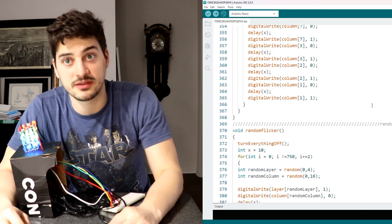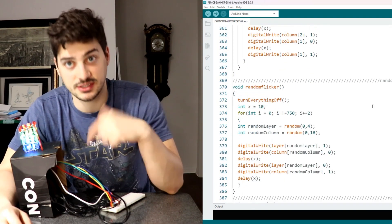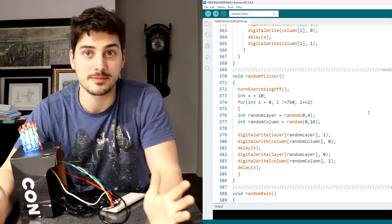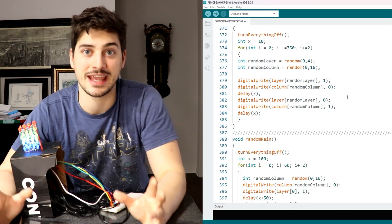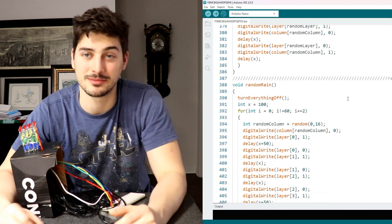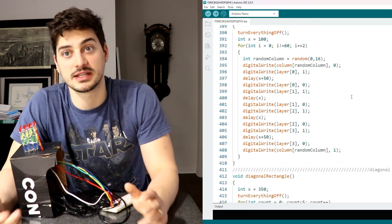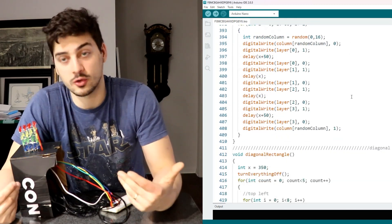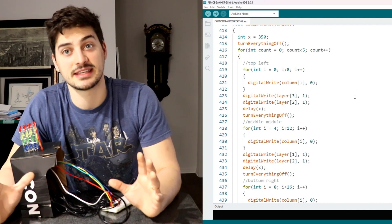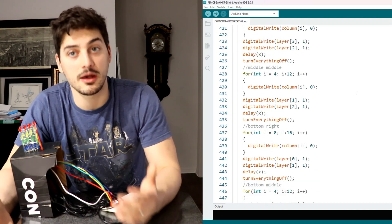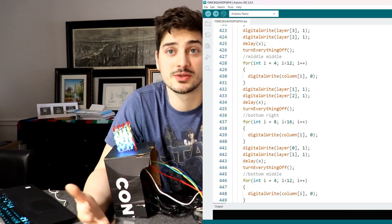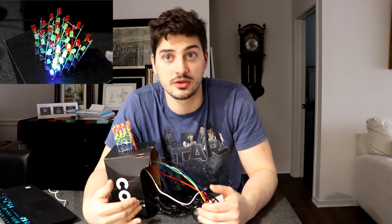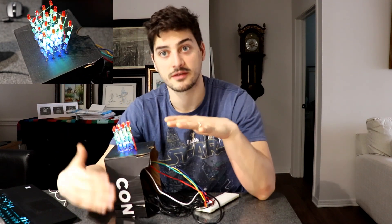So again my code will be available from a github link in the description of this video you can type in 4x4x4 LED cube code and there are going to be a dozen github links tons of people have done stuff I'm sure cooler than mine. I wanted to focus on making this as informational, educational and helpful as possible so I'm not going to spend too long going through each of the sub functions in my code because honestly it's just combinations of turning layers on and columns off when you want a light on and then turning layers off and columns on when you want a light off.